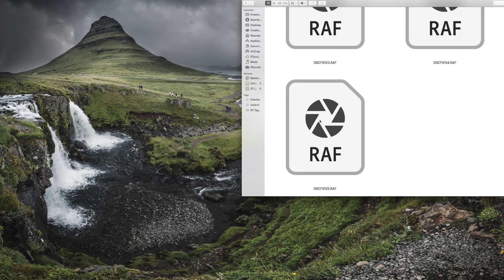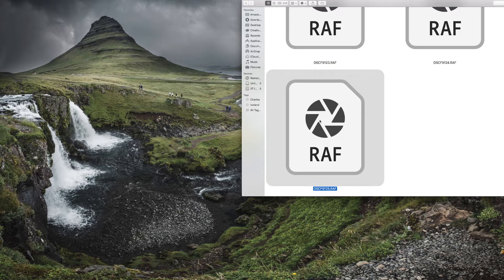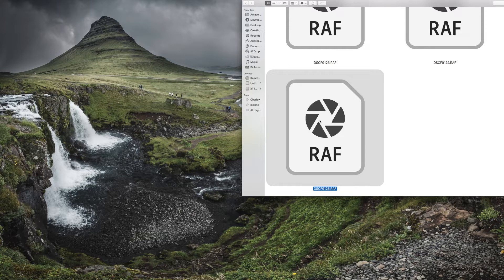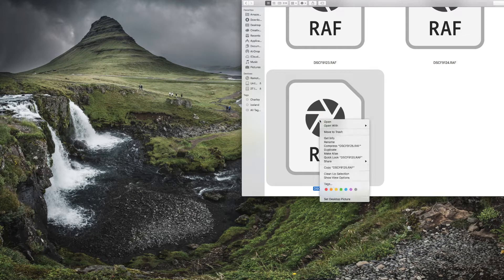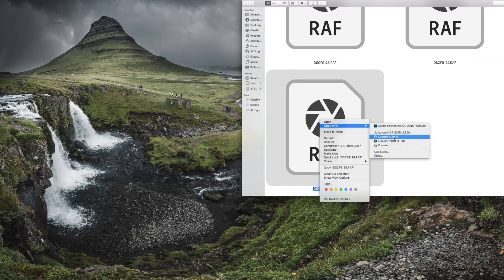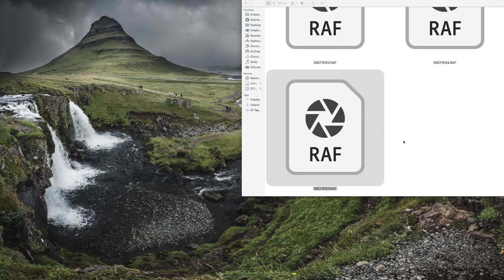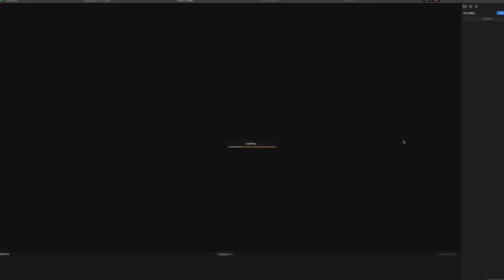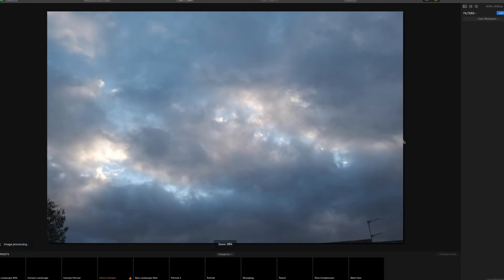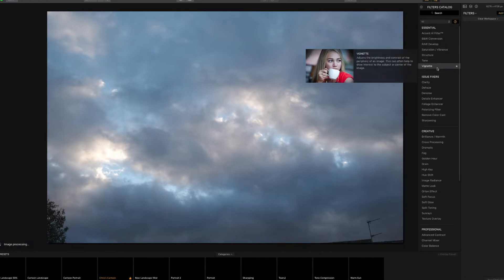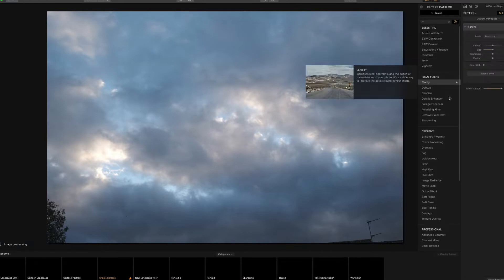So what we need to do is find a way of opening it. Now there's a little thing that you're not going to believe that will open this, and it is Luminar 2018 version 1.3.0, and that is going to open your raw files for your XT3 no problem whatsoever. There you go, so let's just show you a little bit of playing about here.